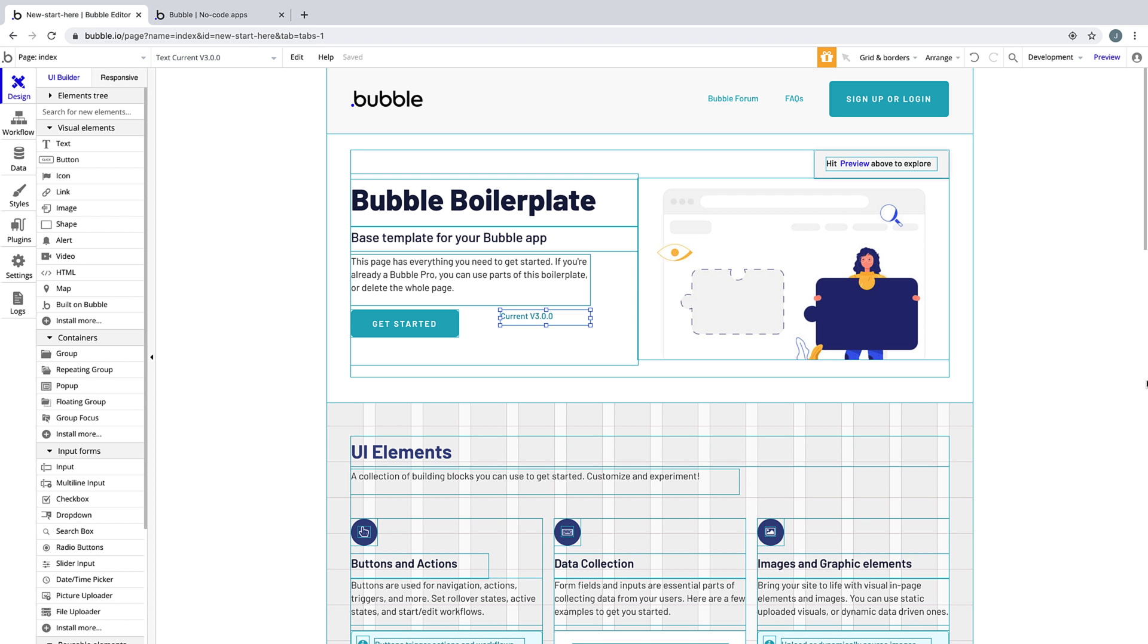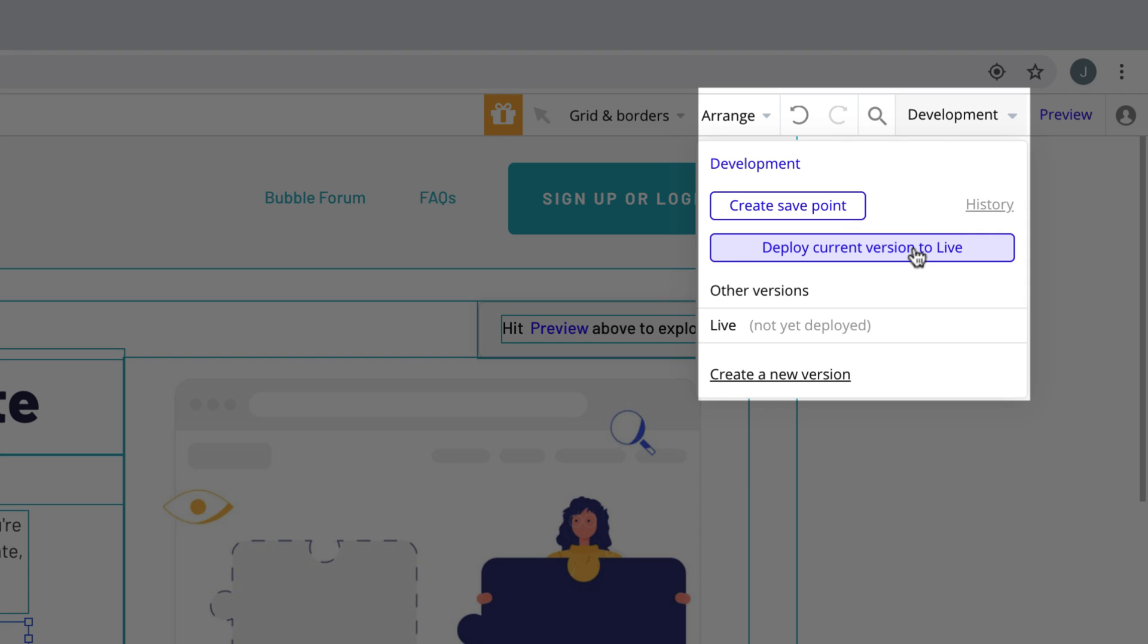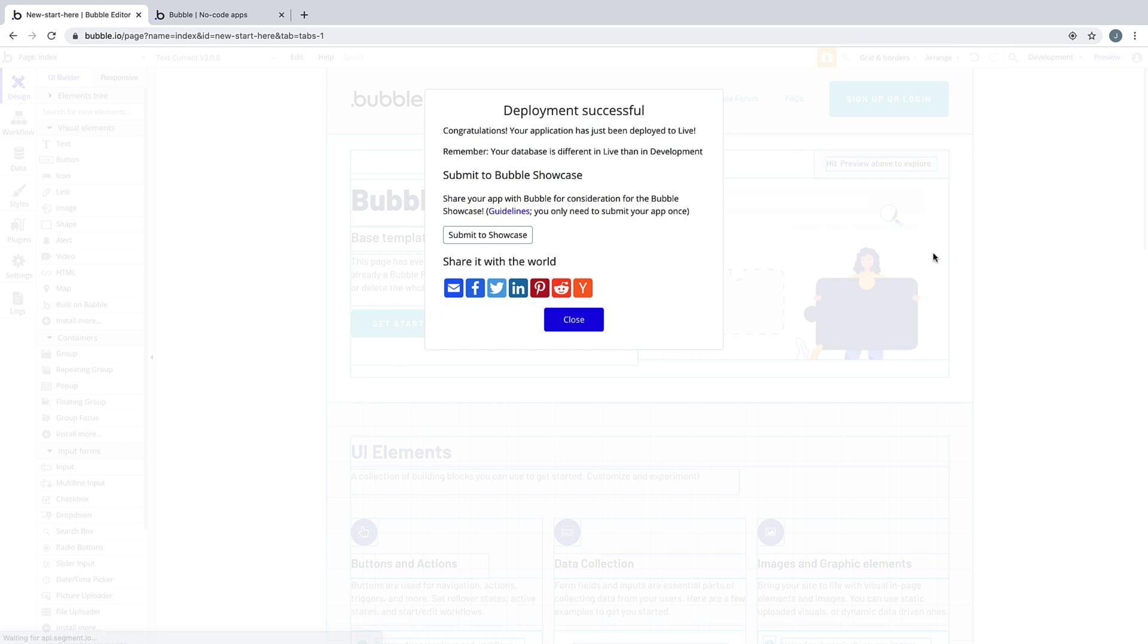When you are ready to publish what you're working on in Development Mode, drop down the Development tab and click Deploy Current Version to Live. Fill out a description of what this deploy contains, so if you ever wanted to revert back, you know which to revert to.